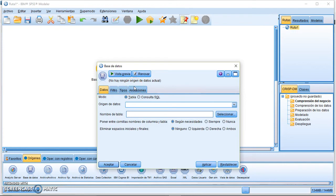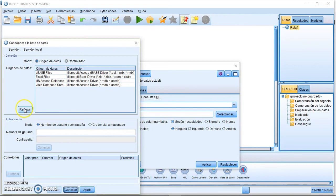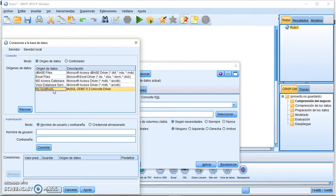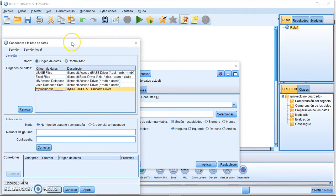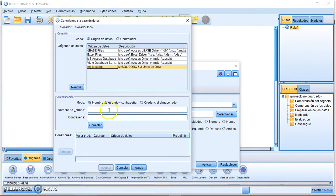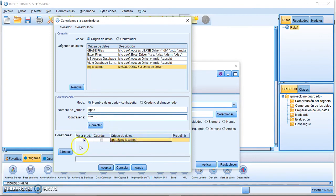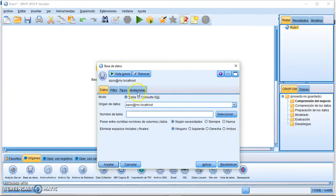Back in SPSS Modeler, go to the database node and click Add a New Database Connection. Press Refresh and you'll see the new 'my localhost' connection. Select it, enter the username and password, and press Connect. The connection is now available — press Accept.